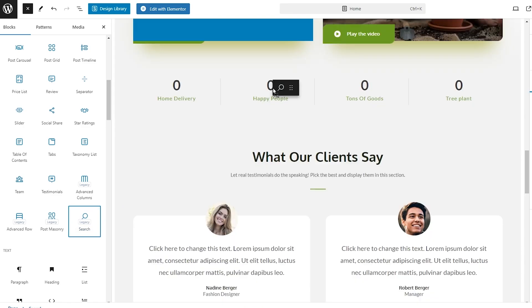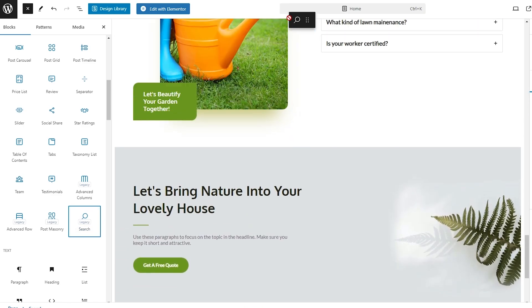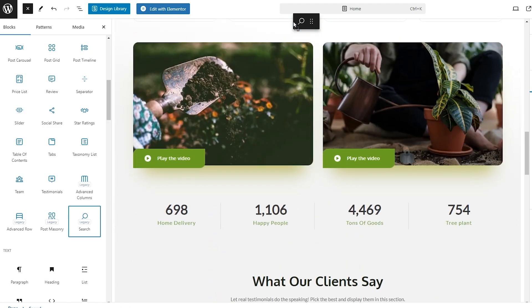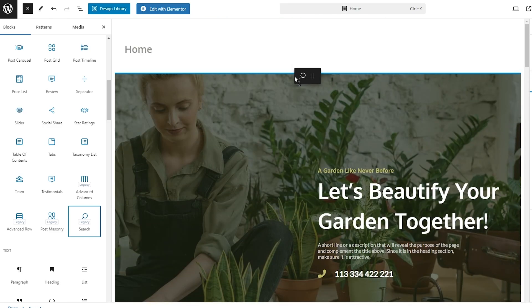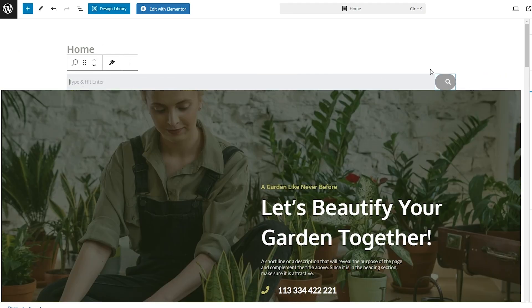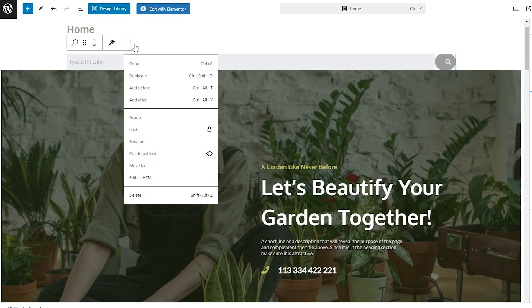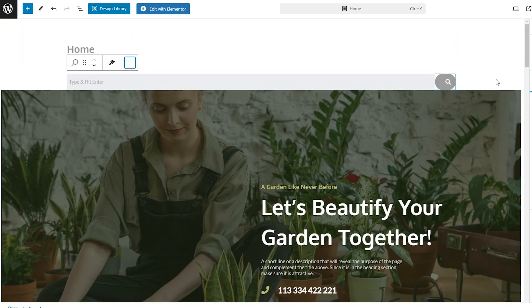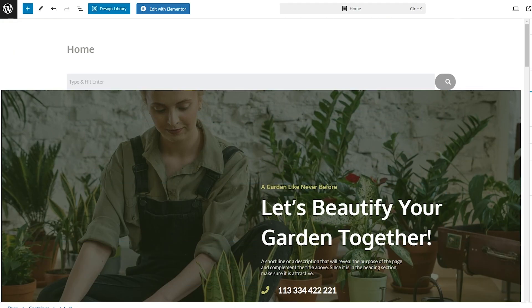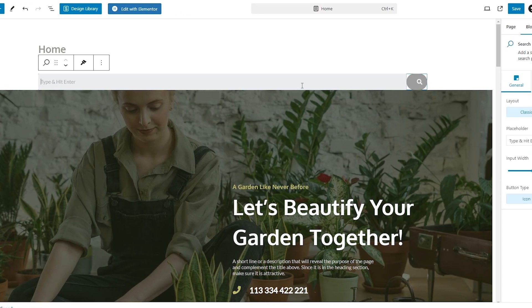You can simply add it by dragging and dropping it wherever you want. We want to place it at the top, so we'll drag it up there. We'll add the search bar right here and hit Enter. You can style it and move it around — it's up to you where you want to place it. After that, just hit the Save button.